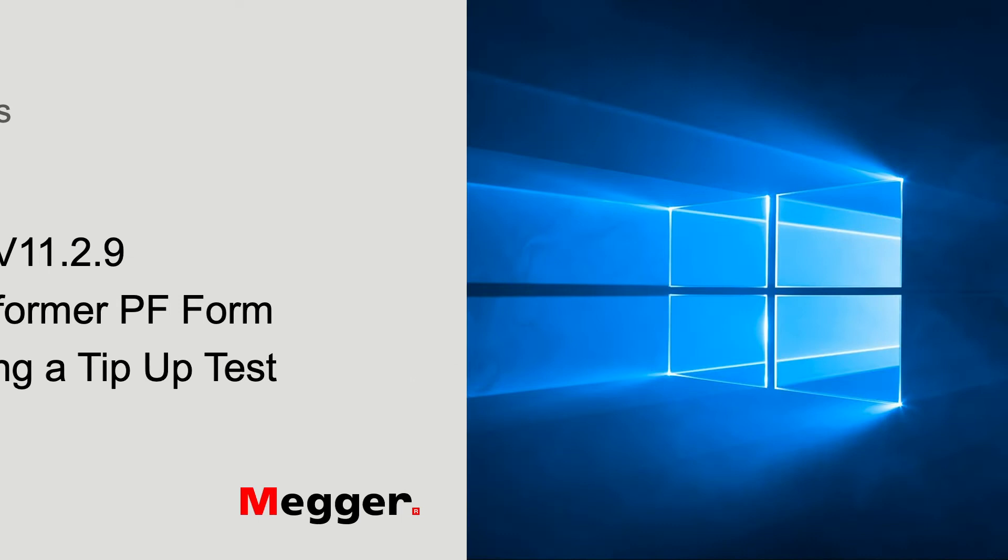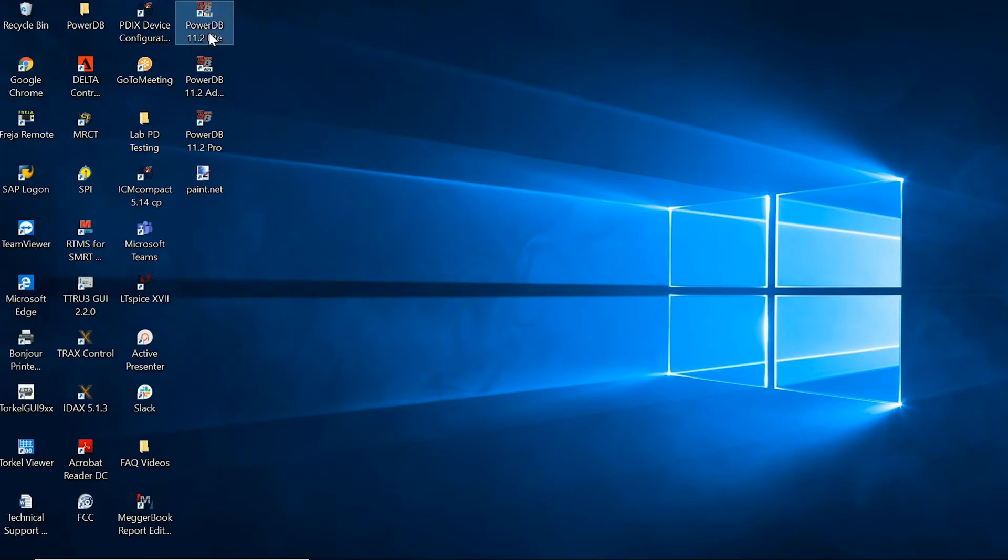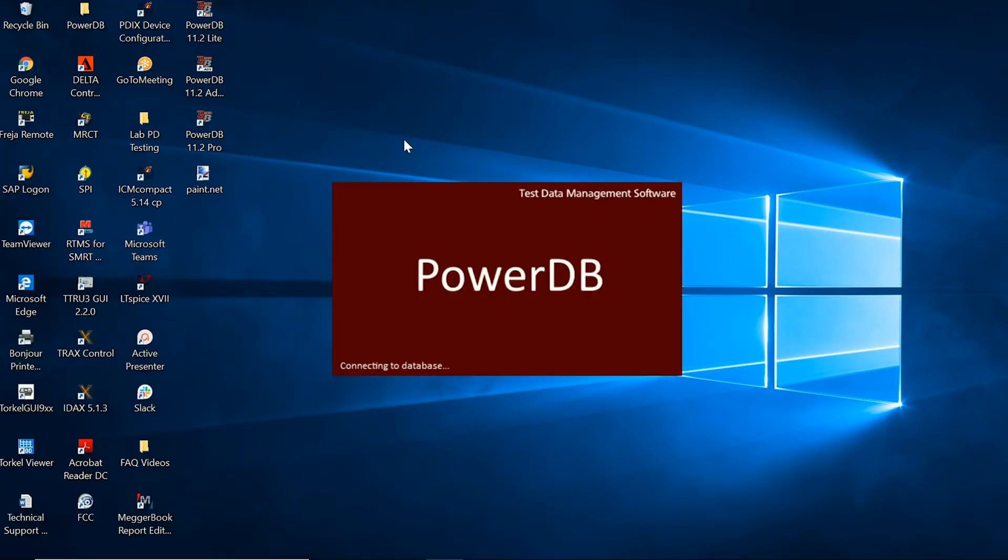The first step is to open up the appropriate PowerDB software, which in this case is PowerDB Lite version 11.2.9.